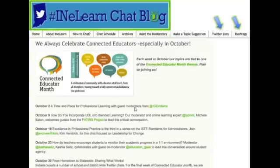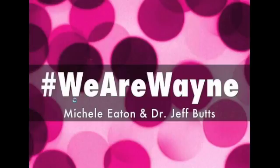With that being said, it's time to bring our guests on. We have two districts today that will be sharing the process they went through to make Twitter a successful part of their school culture. First up, I'm going to turn it over to Michelle Eaton and Pete Just from MSB Wayne Township. Thanks, guys, for being here.